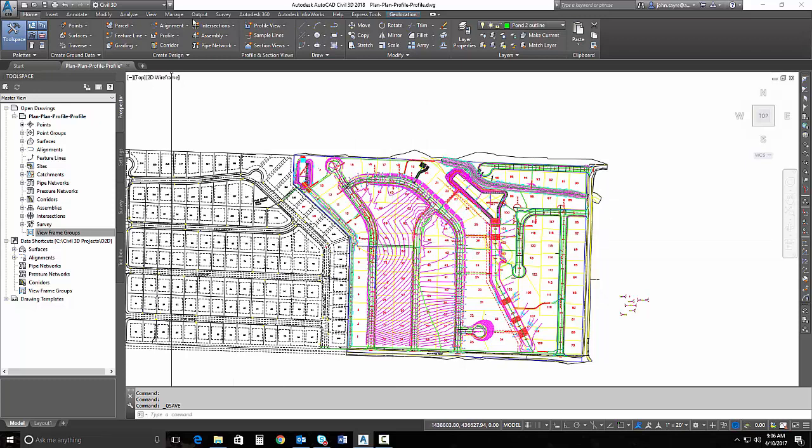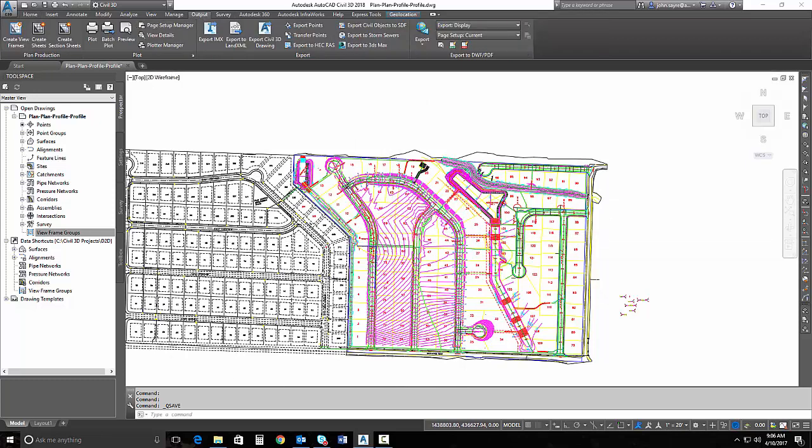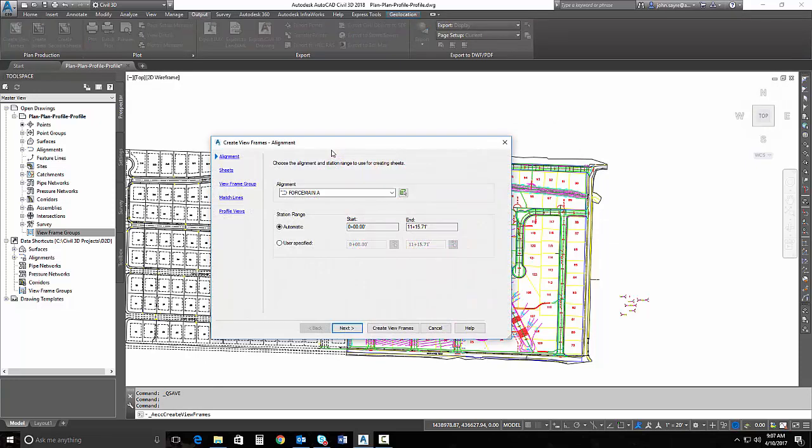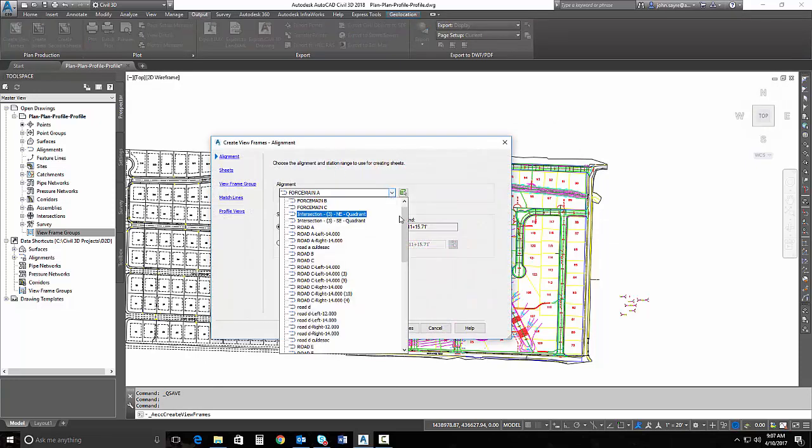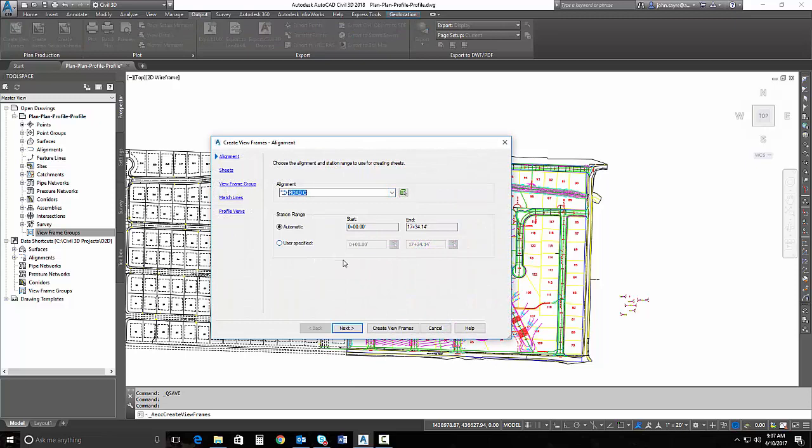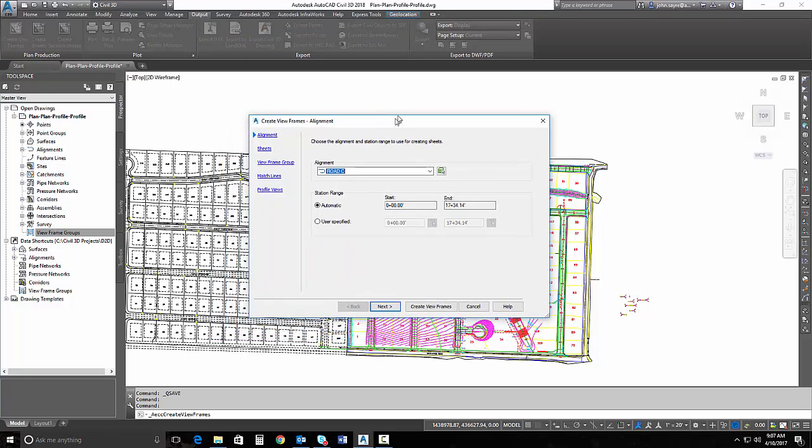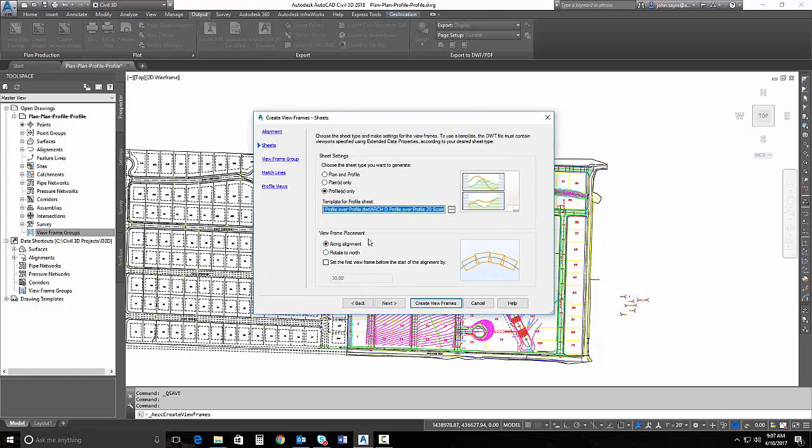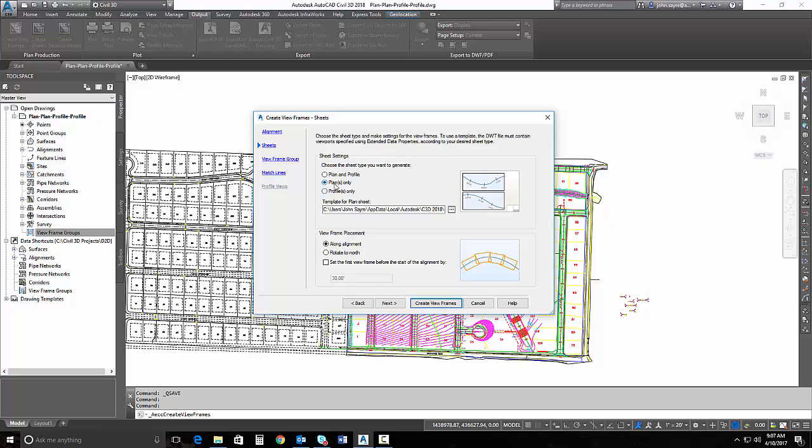So I'm going to go up to my output tab and select create view frames. I'll select the correct alignment. This is no different than creating plan and profile sheets, it's just that we're going to have a setting that we need to select. So we need to select now either plans only or profiles only. You can see there's more than one option here now. So I'm going to use plans only.